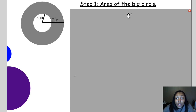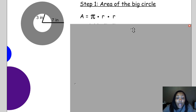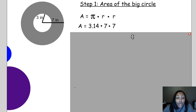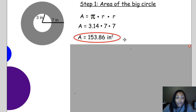We write out our formula: area equals pi times the radius times the radius. The radius of the big circle is 7, so we do 3.14 times 7 times 7, which means the area of the larger circle is 153.86 square inches.